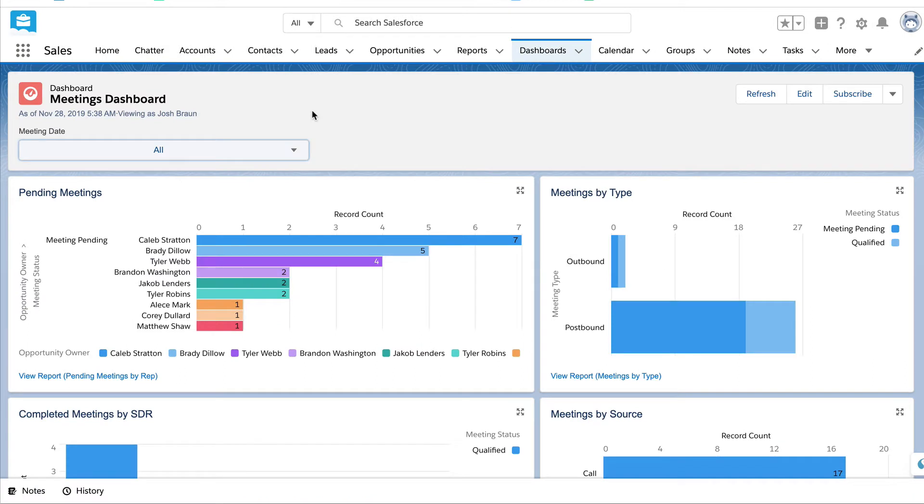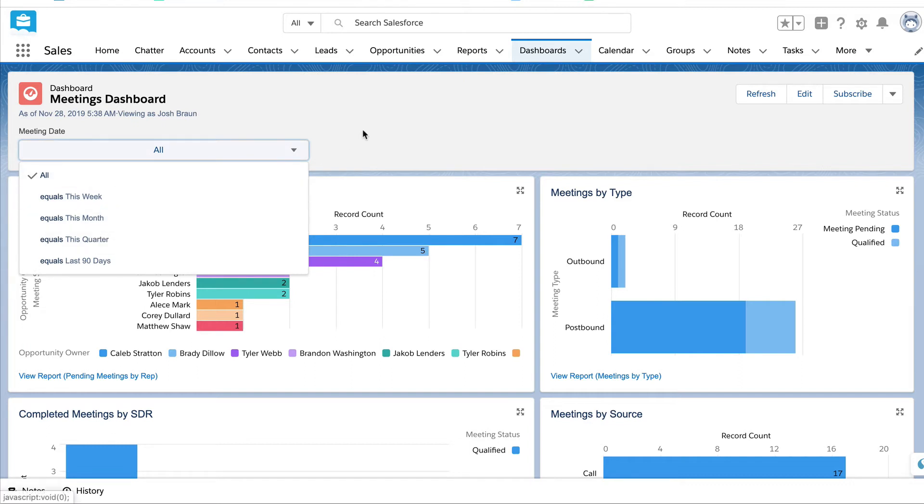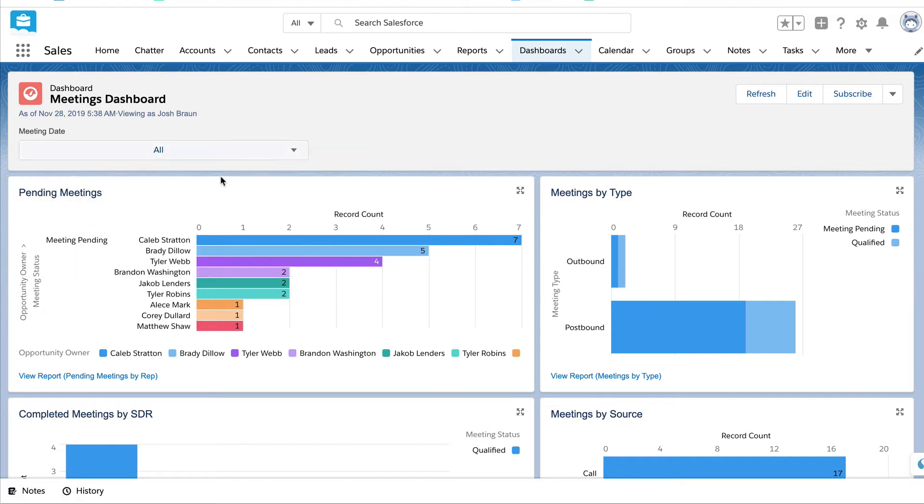The final dashboard is the meetings dashboard. Let me walk you through it. This drop down menu allows you to sort it by different types of time frames: week, month, quarter, 90 days. The first tile is pending meetings. These are meetings that have been booked by the SDRs but that have not taken place yet with an AE.